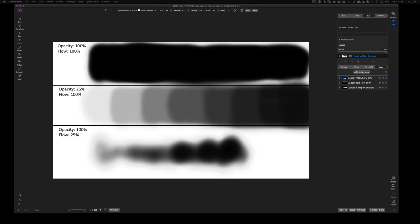Hey, welcome back to another video right here on Freewheel Photos. Today we are looking at the opacity and flow options inside of the brush adjustment tool. If you're new to ON1 or looking to get ON1 Photo RAW, check the description box below — there's an affiliate link at no additional cost to you, but it does help this channel continue to grow.